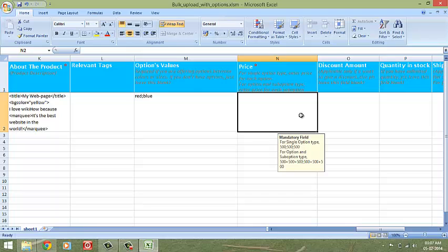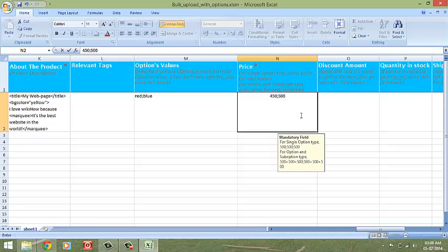For price, you will have to enter the corresponding price for each option. If you are selling the red type at 450 and the blue one at 500, then you need to enter it like so. And if you are going to sell both at the same price, you will still need to enter 450 twice.